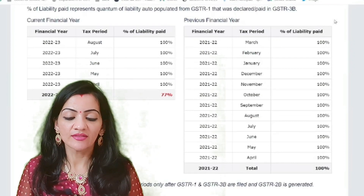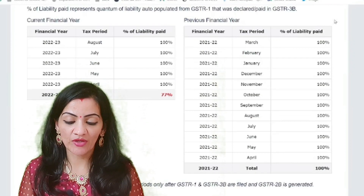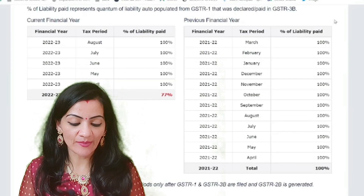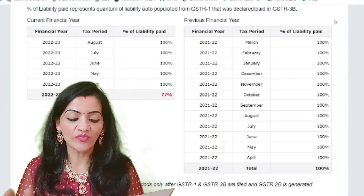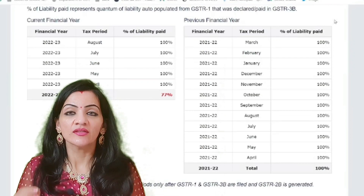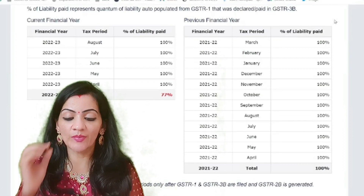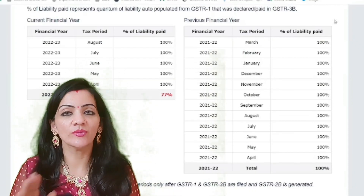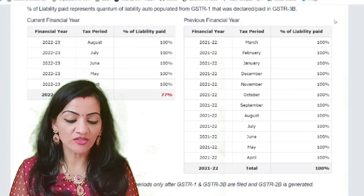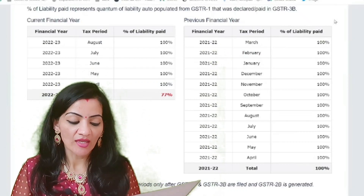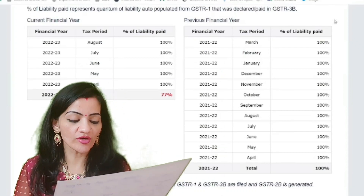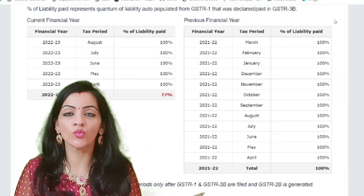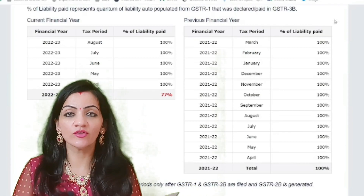This also includes the amount paid by the taxpayer in the form of DRC-03 by selecting the cause of payment as 'liability mismatch between GSTR-1 and GSTR-3B.' Even this liability payment is accepted and will be entered here. Next, 'Liability Auto-Drafted' is the sum total of the liability which is auto-drafted in GSTR-3B for a particular period from GSTR-1 and GSTR-2B.